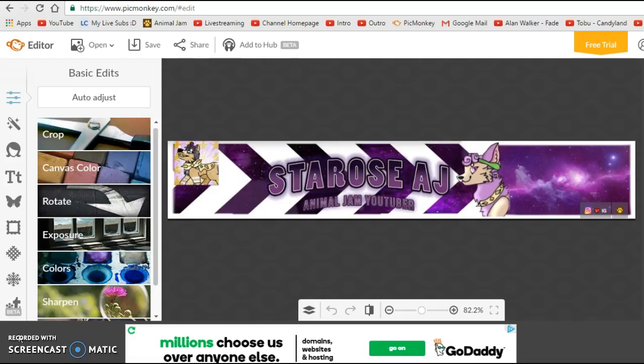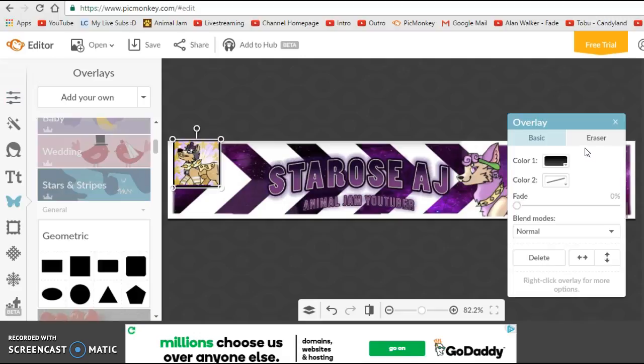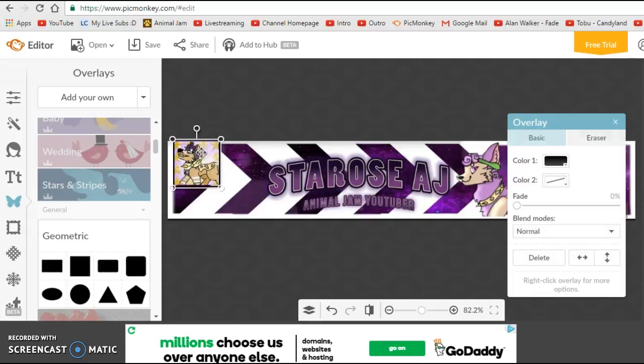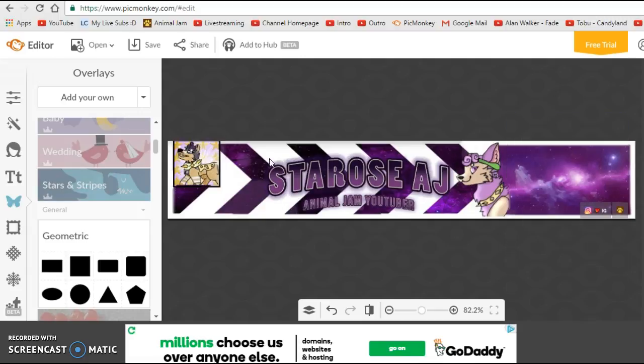So I put that into PicMonkey and I'm going to use that. Also, before I use the canvas color option to change the color of the background, I'm going to put a square over where the profile picture is on a computer so that I don't get stuff in the way of the profile picture or the profile picture doesn't get in the way of stuff.